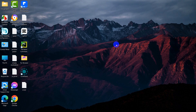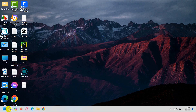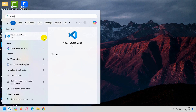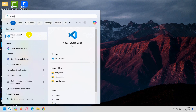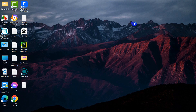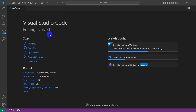Hello everyone, this is Gyanin and in this tutorial I am going to show you how you can run your HTML file in Visual Studio Code. First of all, you must have Visual Studio Code installed on your device. I already have it installed, so I'm just going to search for Visual Studio and here you can see Visual Studio Code — I'll just open it and you can see it opened.